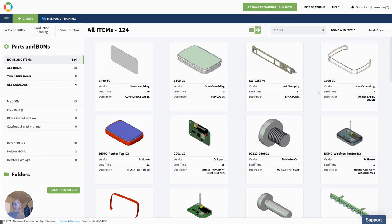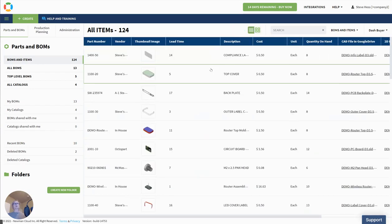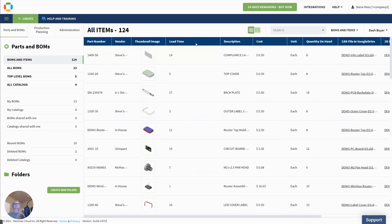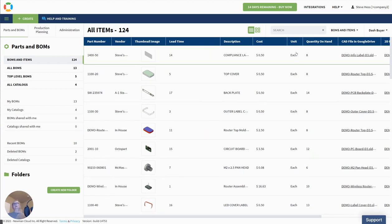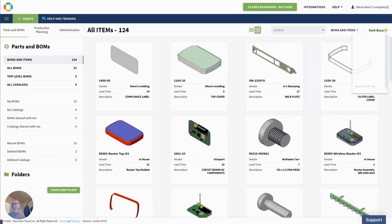The buyer might be interested in different things. So here the buyer gets the graphic, the vendor, the lead time, and the description. If I select over here, I get more things that are important to the buyer. The order of these is dictated by the order of that property in the view definition. So I can move around cost and other things. That's really interesting.